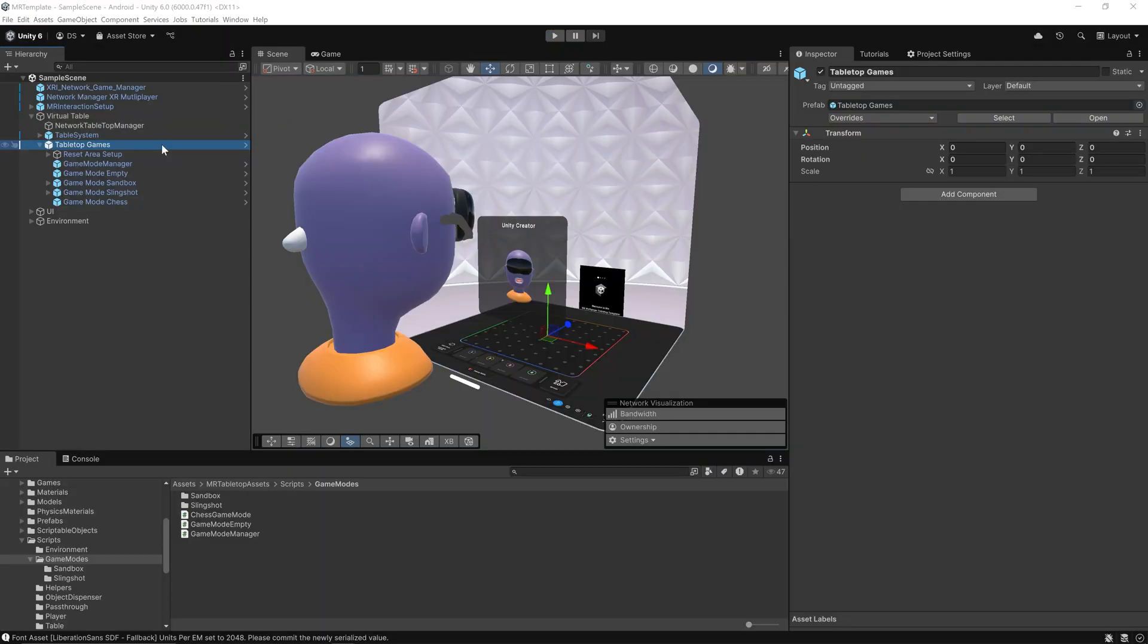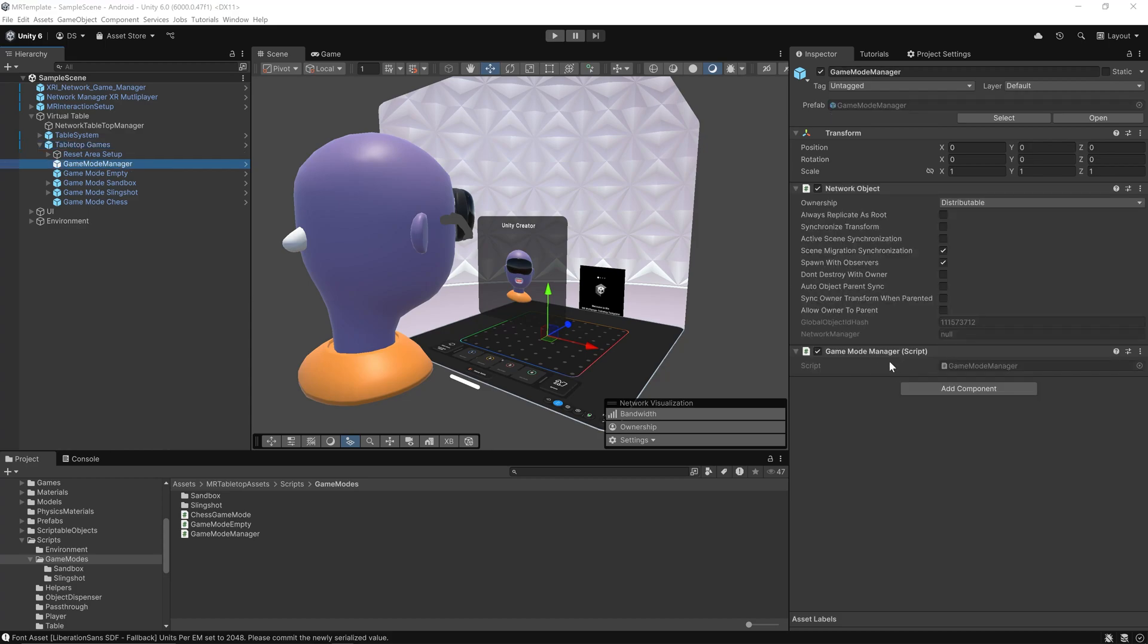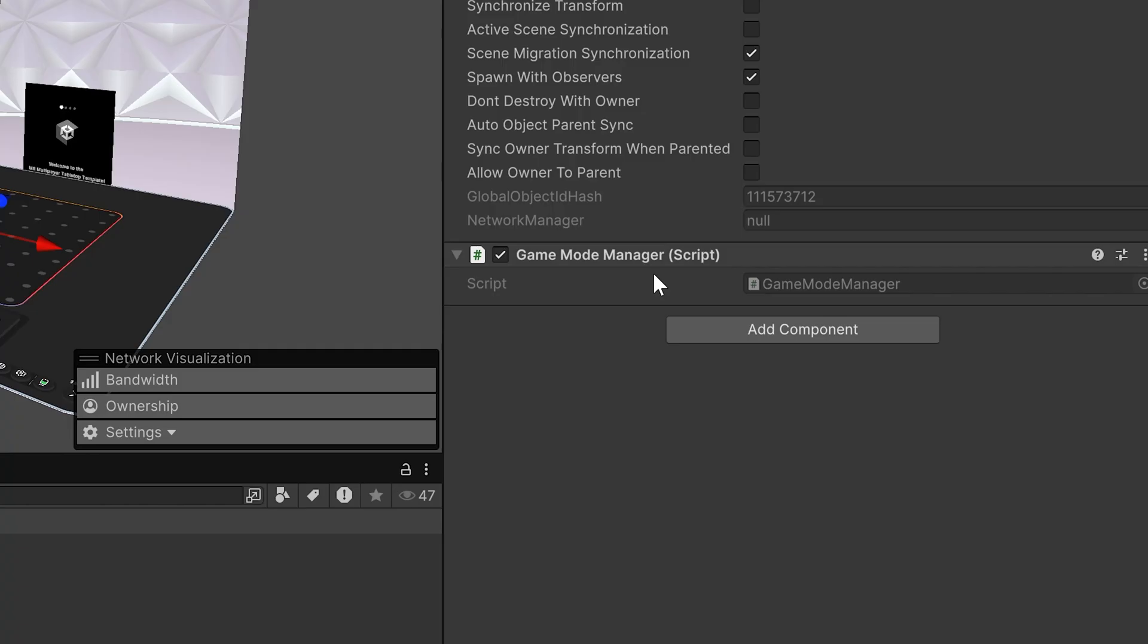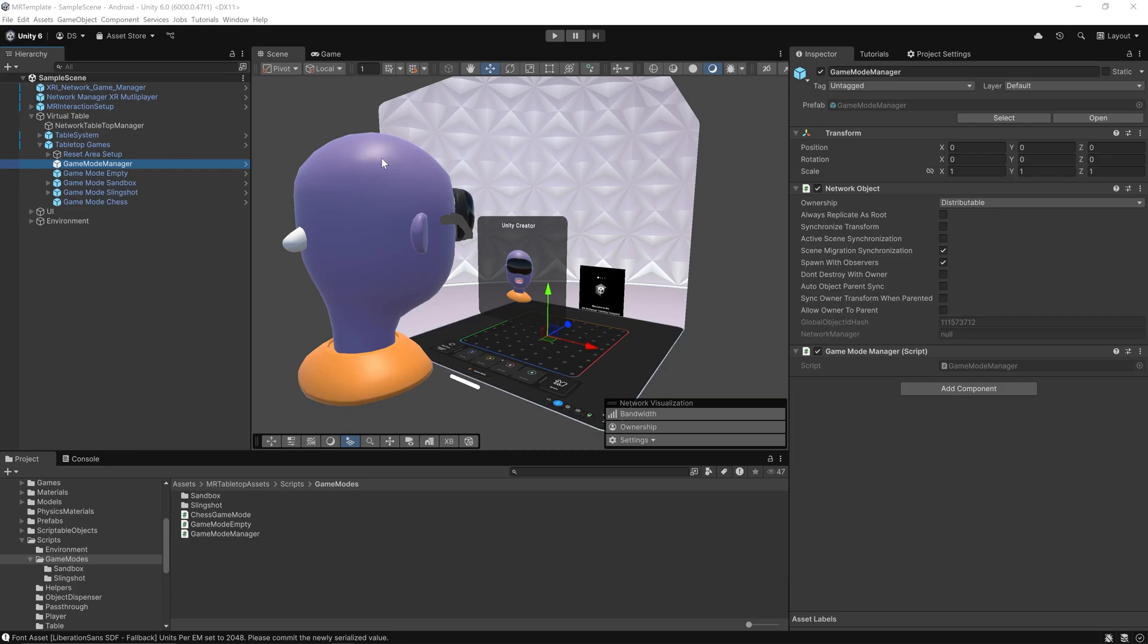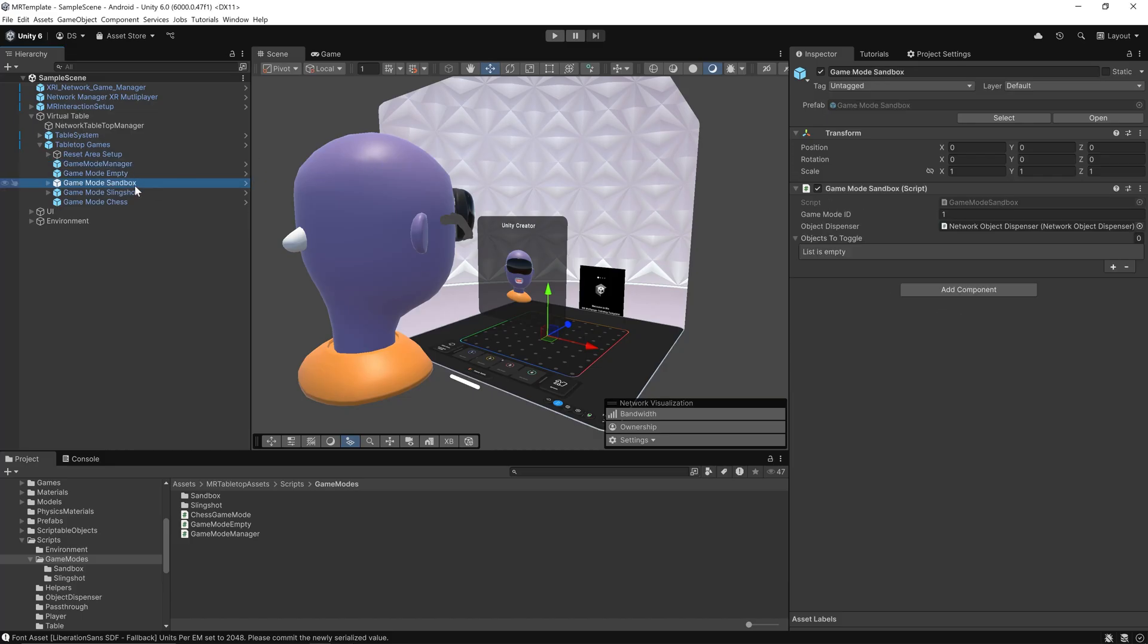The tabletop games section allows you to plug in different multiplayer mini games into the same shared table environment. It's fully networked and driven by a modular system built around a common interface. The game mode manager acts as a switchboard. It handles which game is currently active and ensures that the mode is visible and synced for all players.